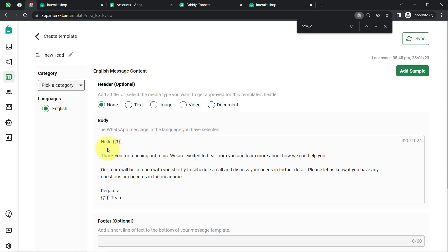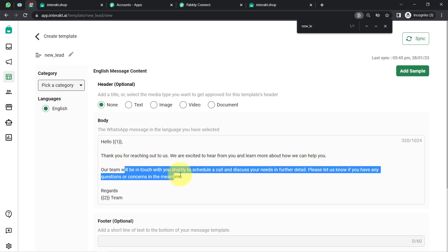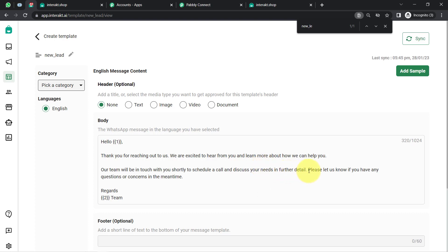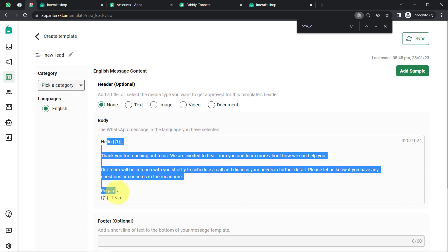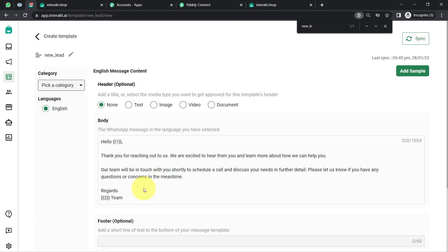I have created this message: 'Hello, thank you for reaching out to us. We are excited to hear from you and learn more about how we can help. Our team will be in touch with you shortly to schedule a call and discuss your needs in further detail. Please let us know if you have any questions or concerns in the meantime.' You can write whatever message you would like to send. You may notice numbers in curly braces — these are called variables. Whatever values you want to change automatically, you specify them as variables. You can add a variable using the Add Variable button when creating your template.